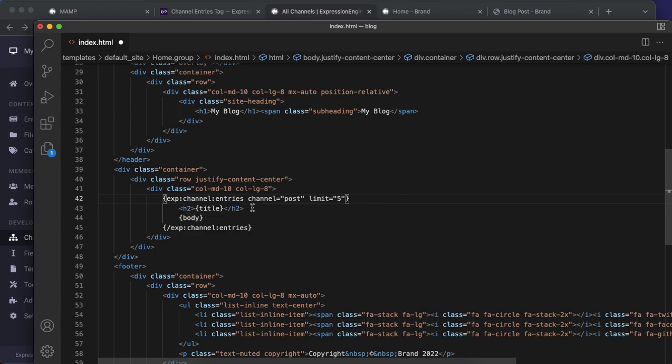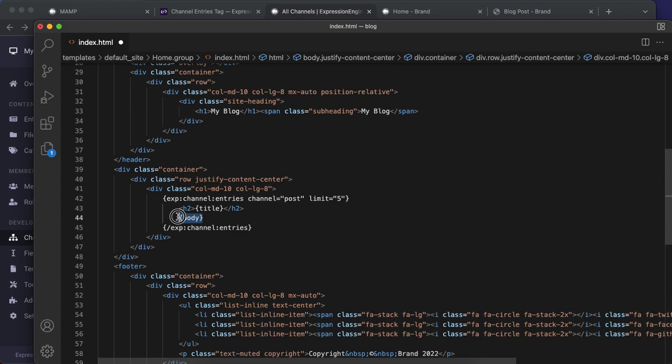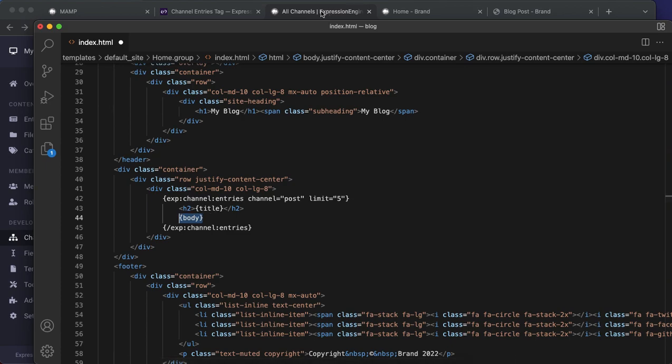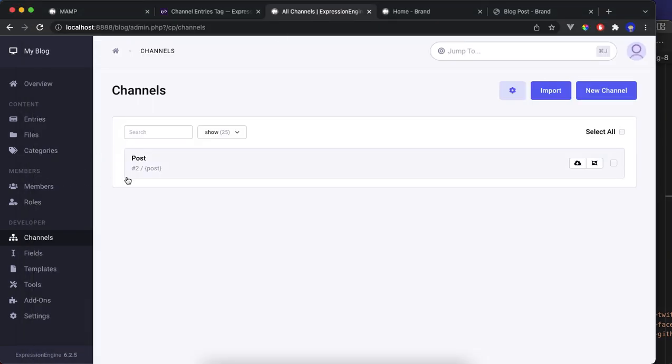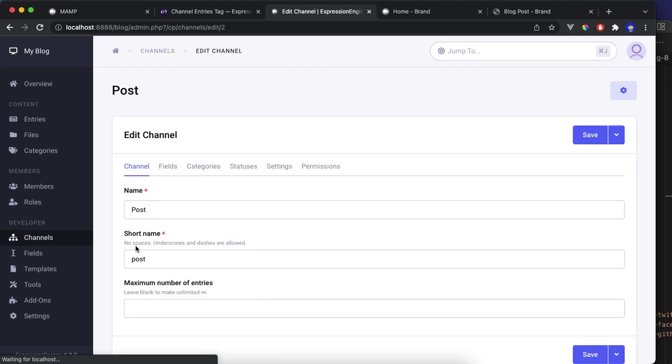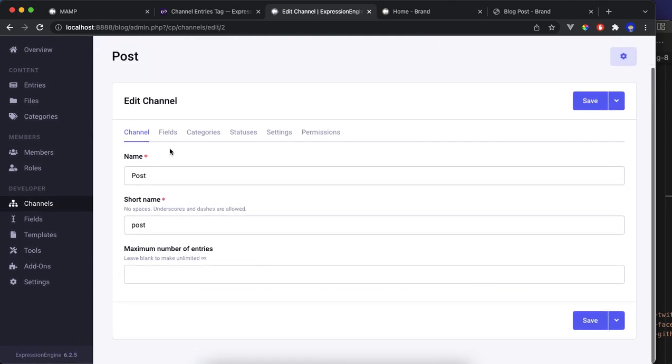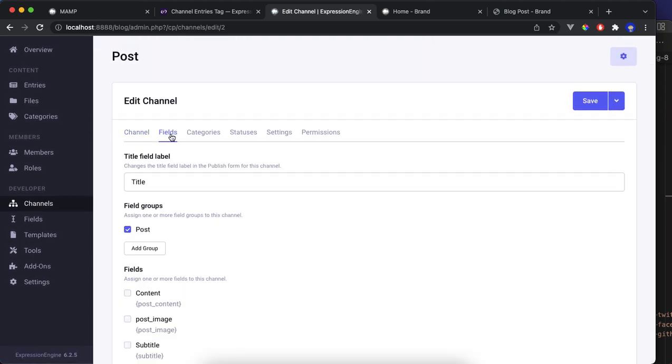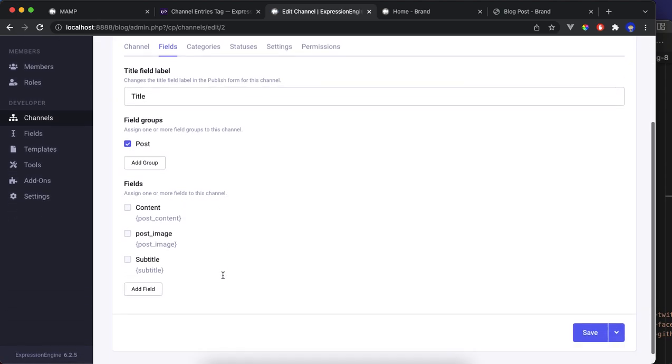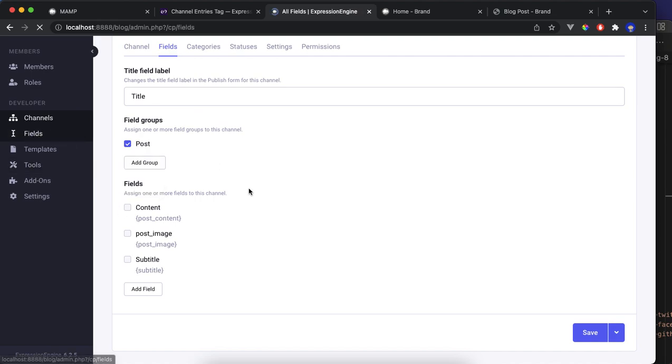I only have one at this moment but you can add more. What we put in here tapping is the fields from that channel. You click the channel, go to fields. We have the field group which is post, which inside is post content, post image, and subtitle. Just go to the field.